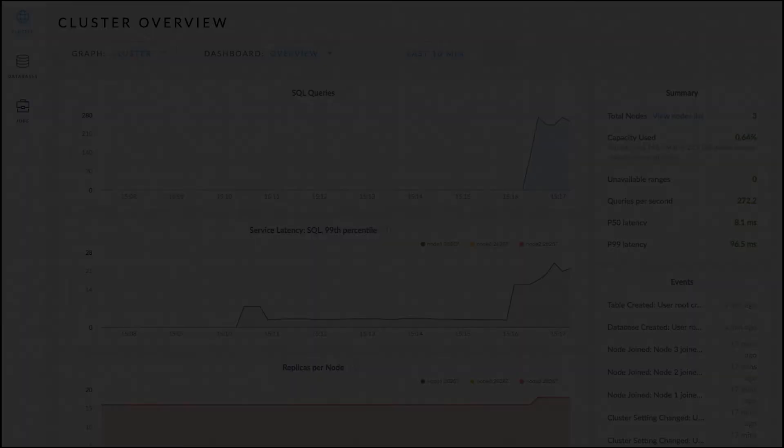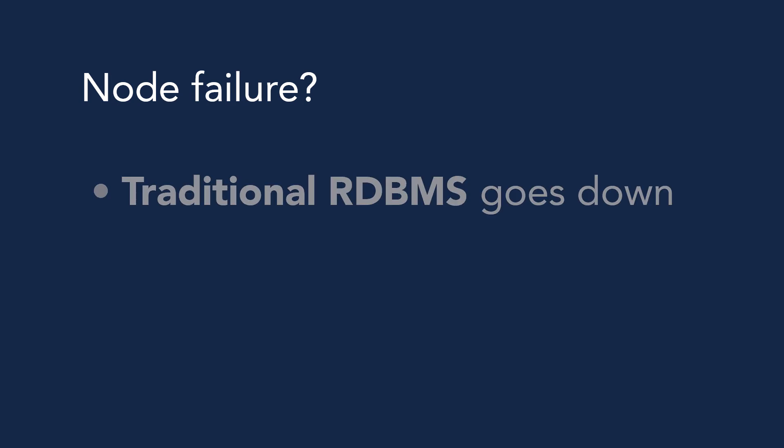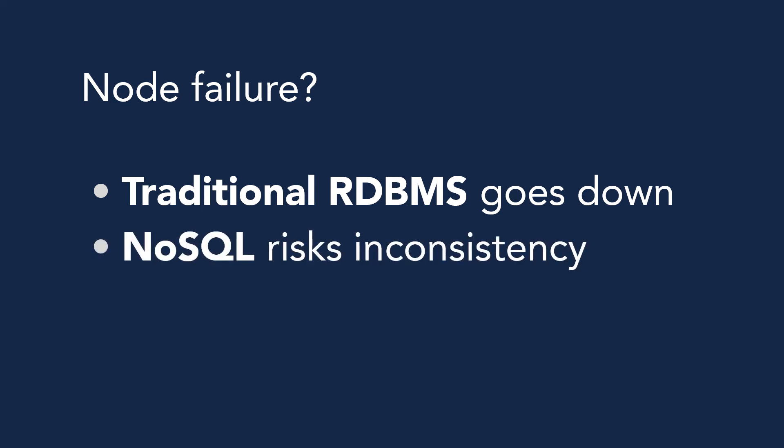But what happens if a node fails? In a traditional single machine relational database, your database would go down along with any applications that depend on it. NoSQL databases will keep your app running, but risk inconsistencies in your data.